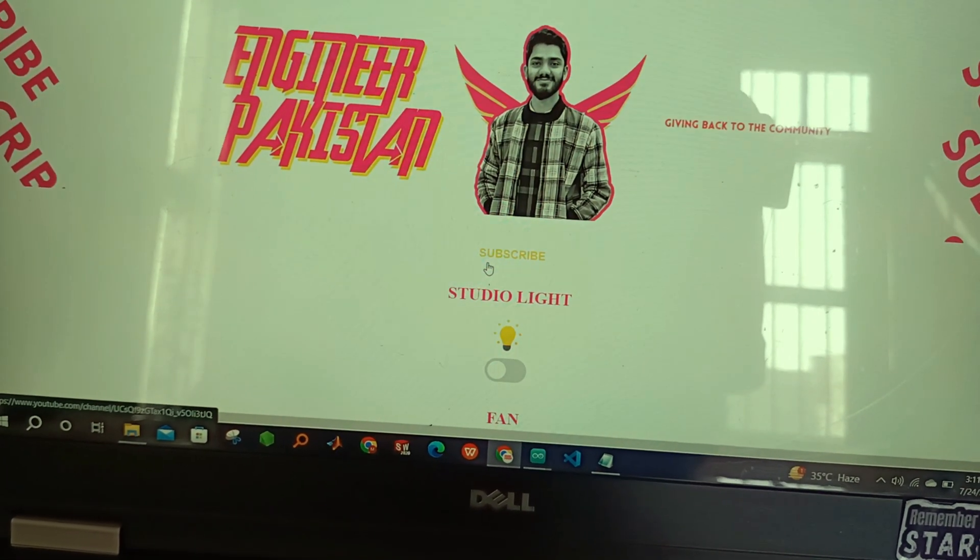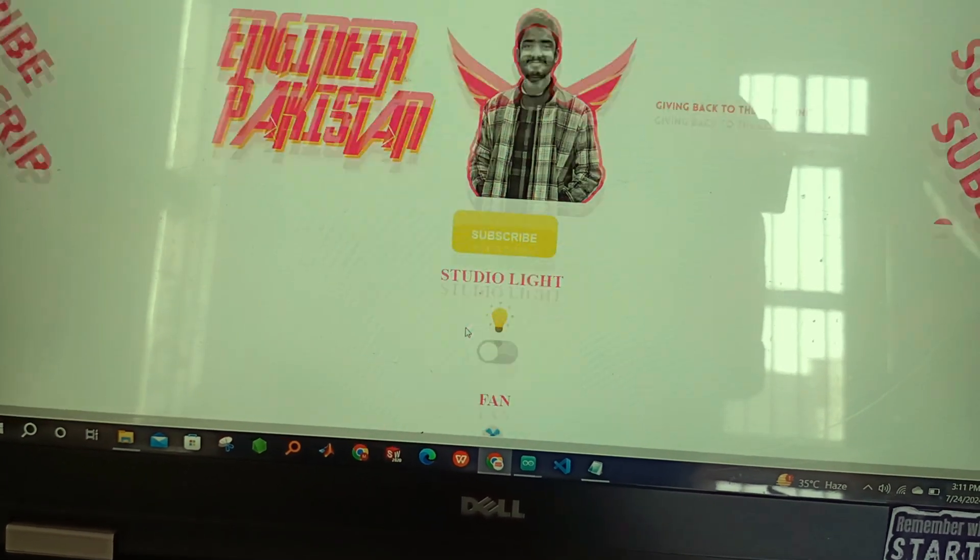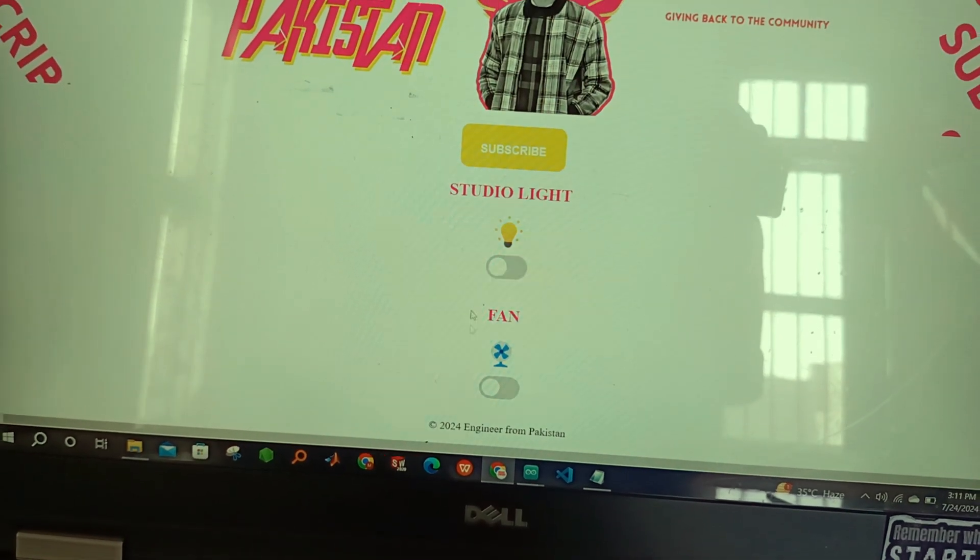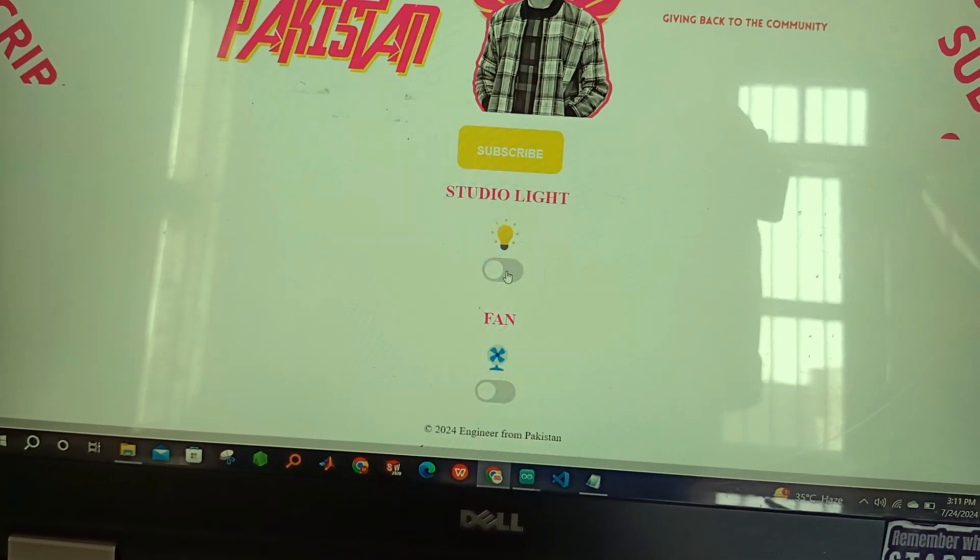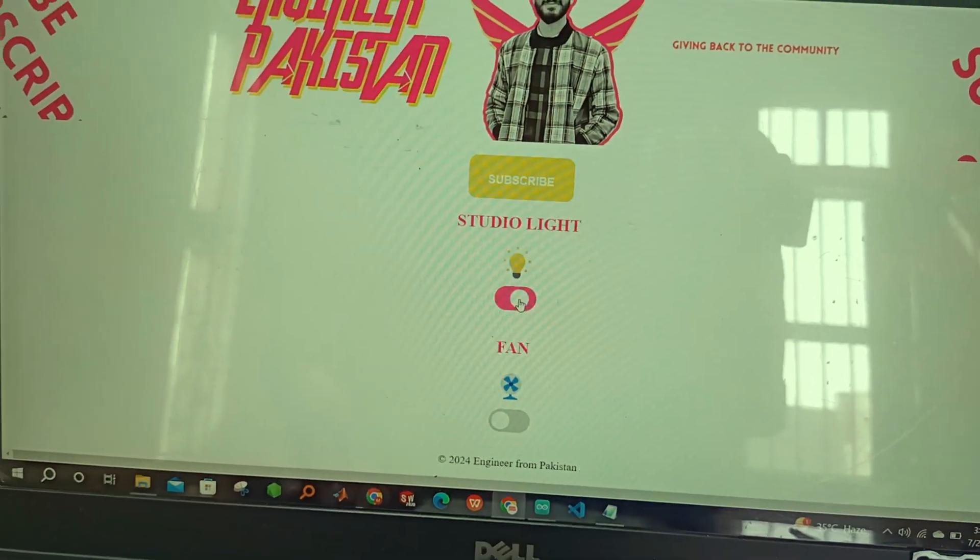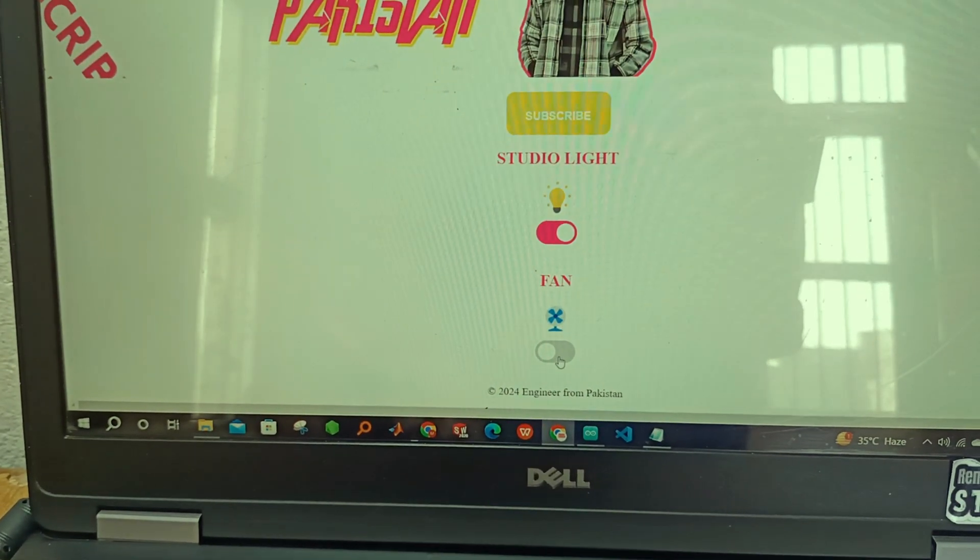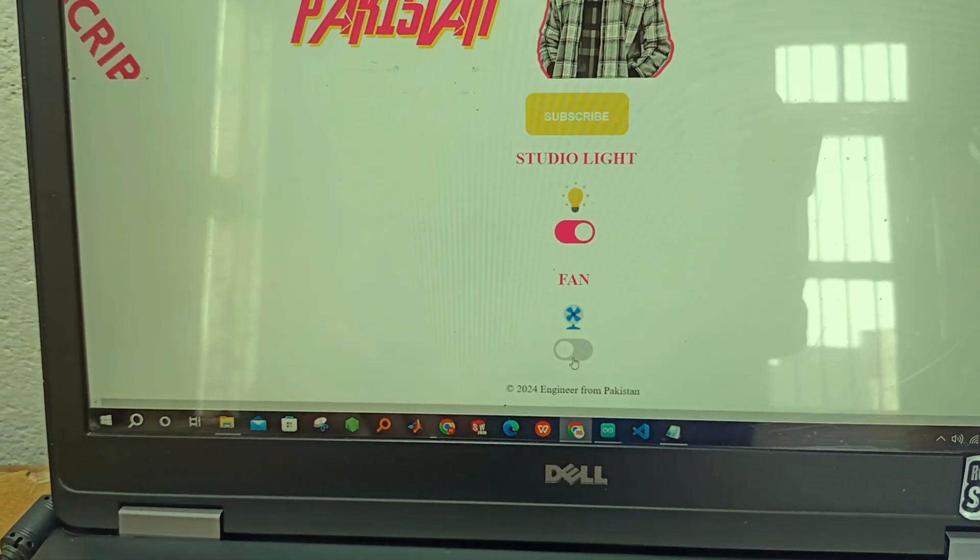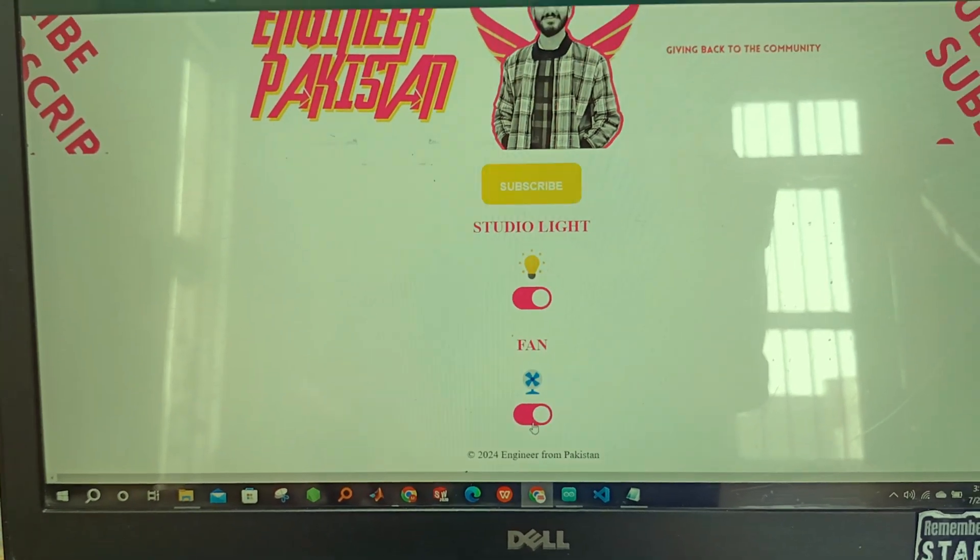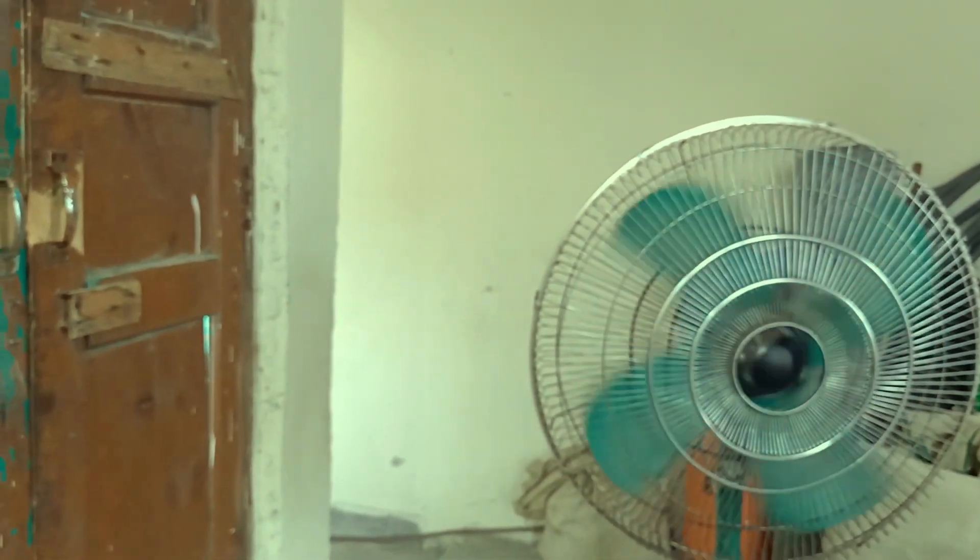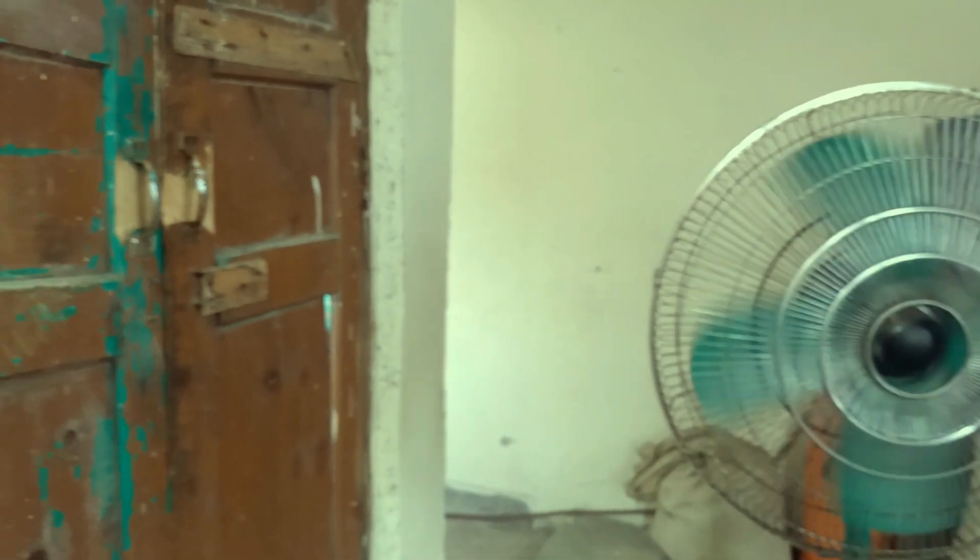Underneath we have a button for studio light and a button for a fan. As we click on the studio lights, our studio lights will turn on. Likewise, we click on fan, our fan will be running. So our project is successfully completed.